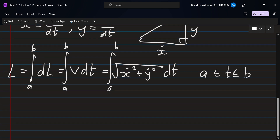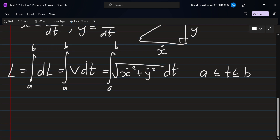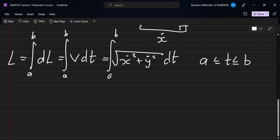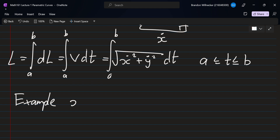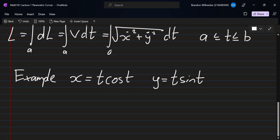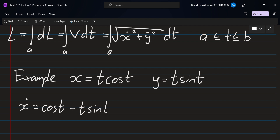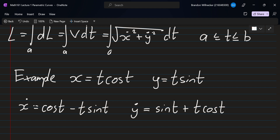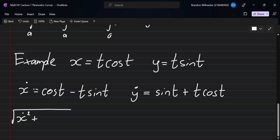Let's go through one example to show the mechanics. Let x equal t·cos(t) and y equal t·sin(t). We take the derivative of both to get x-dot and y-dot. For x-dot we use the product rule: that gives cos(t) minus t·sin(t). For y-dot we similarly get sin(t) plus t·cos(t). Then we calculate the square root of x-dot squared plus y-dot squared.